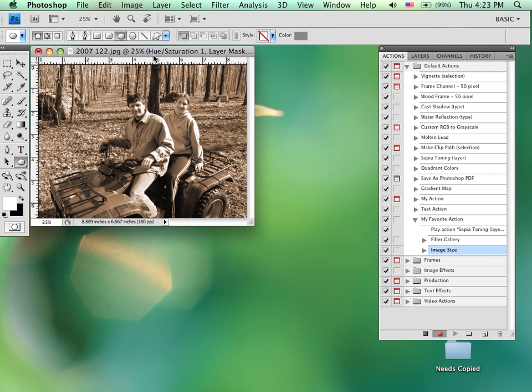Again, we can do anything we can do in Photoshop. We could record for the most part. So we would continue going on recording whatever steps that we wanted. Those would continue to be added in here. Whenever we're done, we would simply hit the stop.